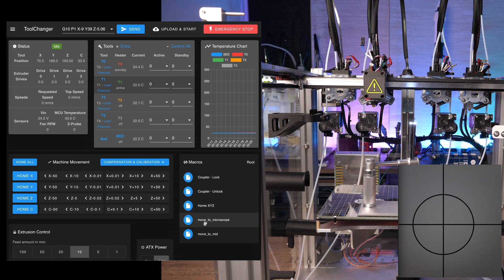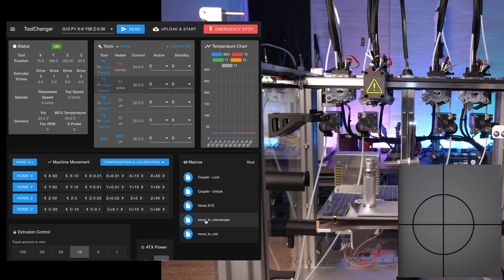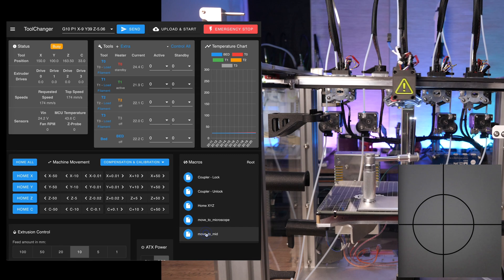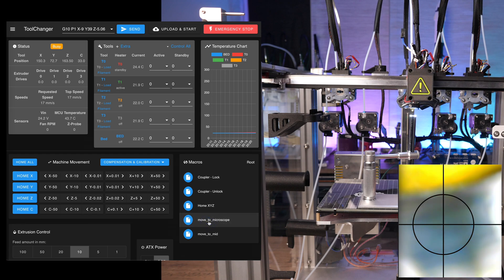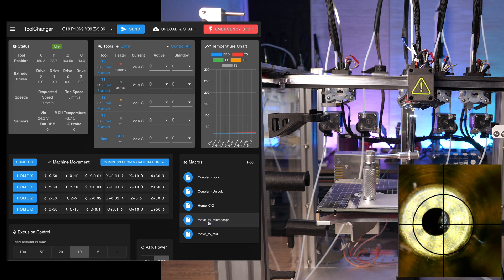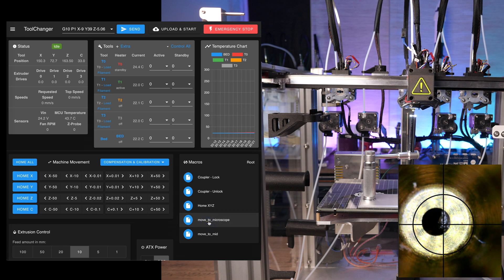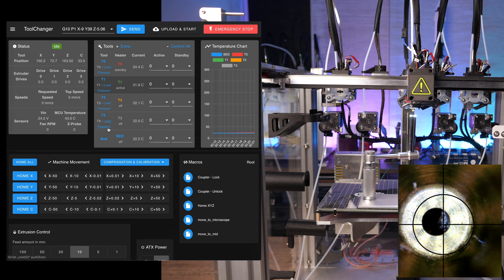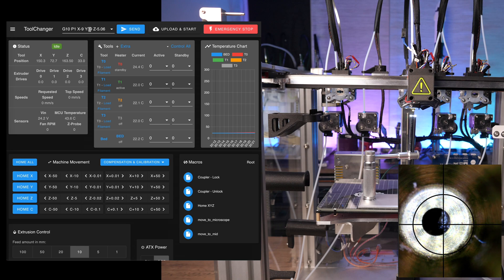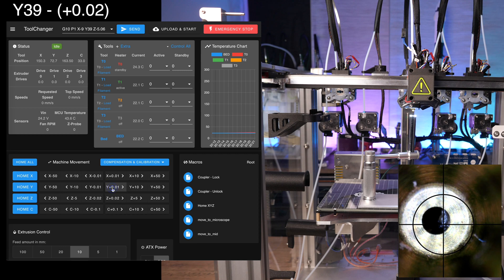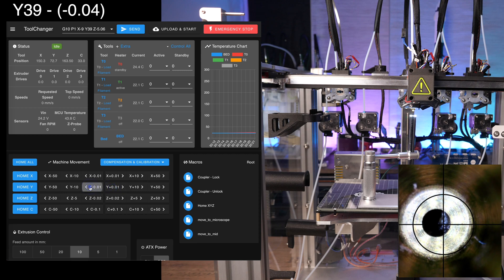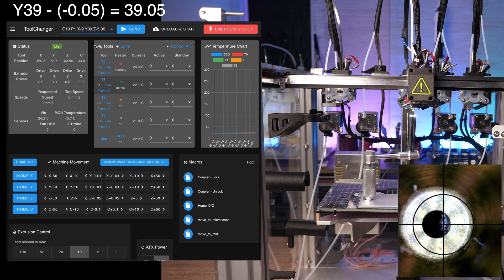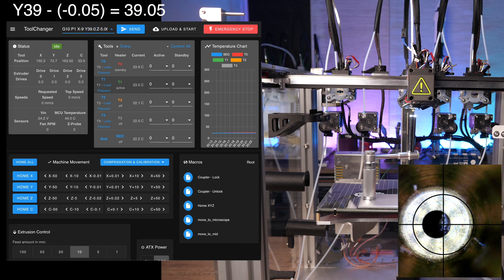Move tool 1 over the microscope via the macro. Now, start with the Y-axis first and jog the nozzle precisely in the middle of the crosshair, while keeping track on the distance you jogged it. The distance has to be subtracted from the existing Y offset. Change the Y offset in the G10 command at the top and send it to the printer.